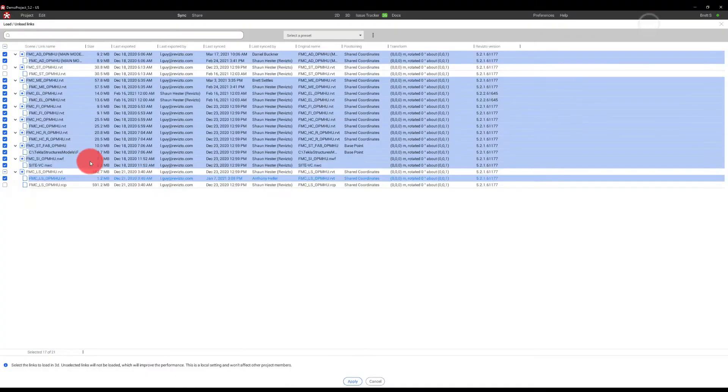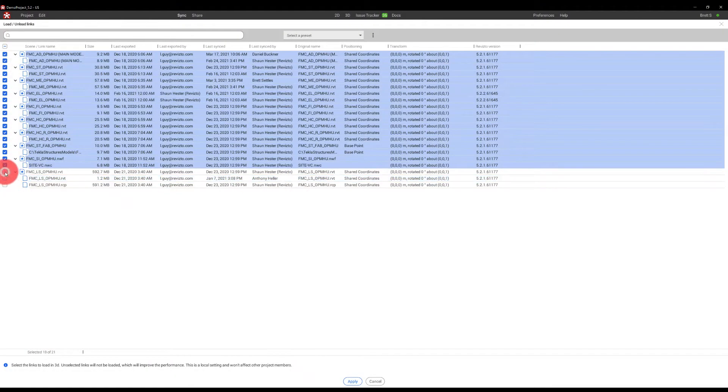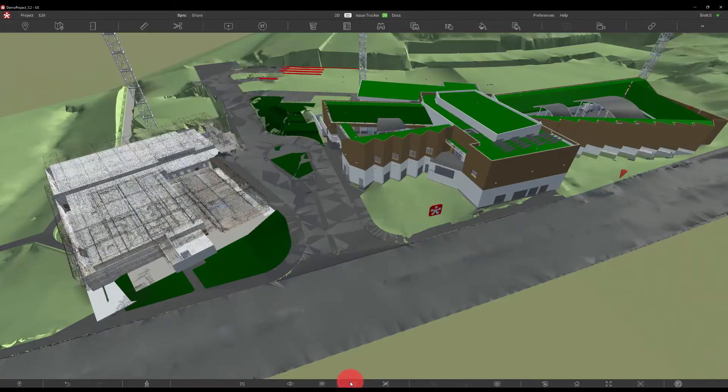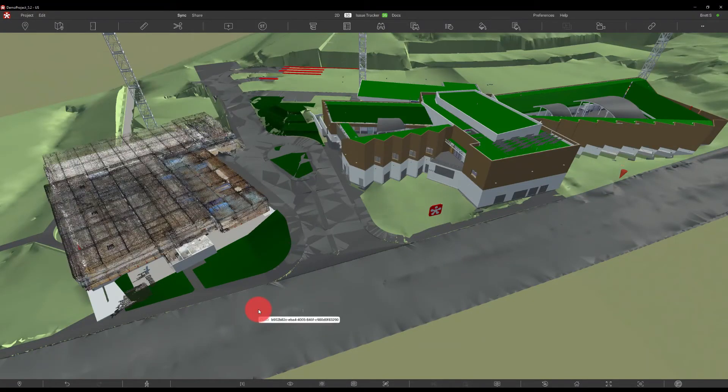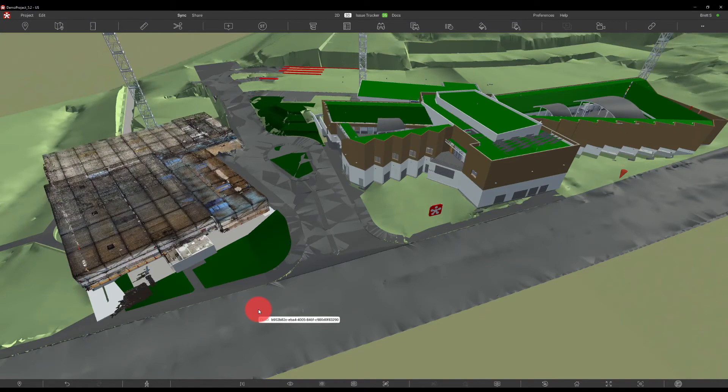However, if I wanted to turn them back on, I could simply come back in here, turn those on, select apply, and now we will see the point cloud populate back into the project, along with the steel design file.